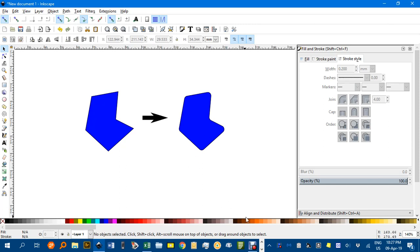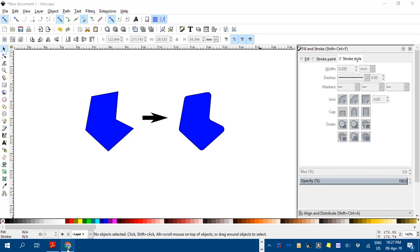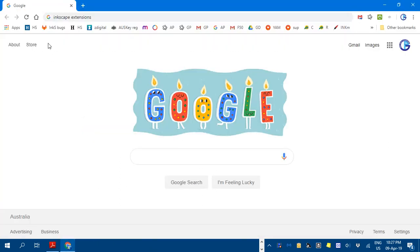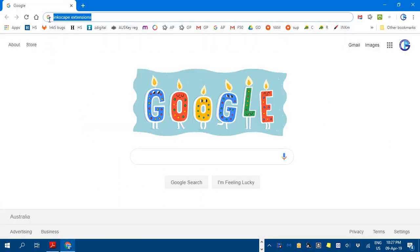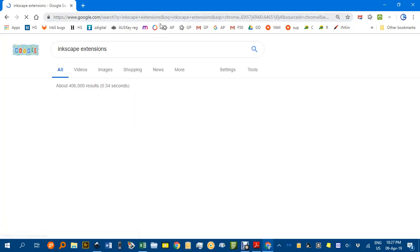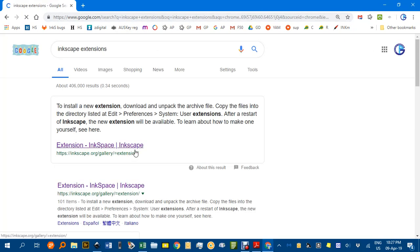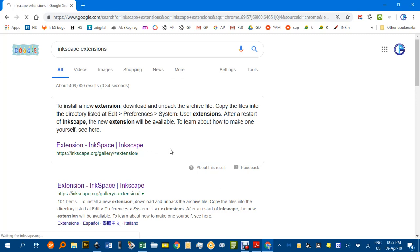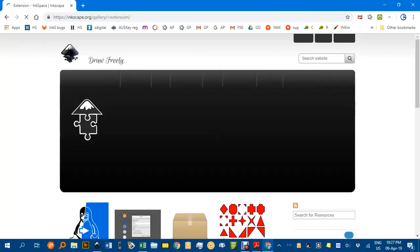First of all, I'll show you where to get this from. Go to your browser and Google 'Inkscape Extensions.' The top result will be Inkscape.org. Click on that and the first page of extensions will load.